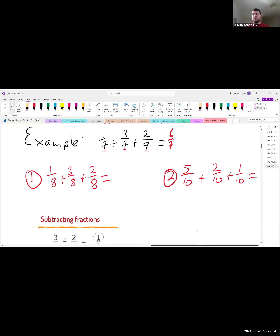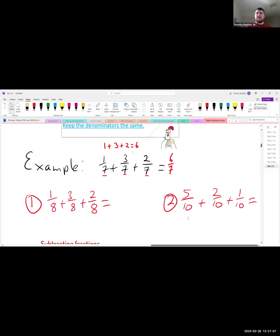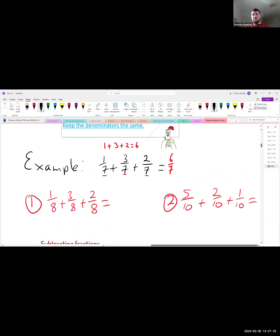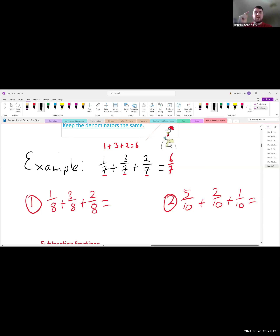Now have a go at two questions: the first has 8 as the denominator, and the second has 10 as the denominator. Remember to simplify your answer — find the biggest number that divides into the top and bottom. You can simplify your answer for both of these questions.